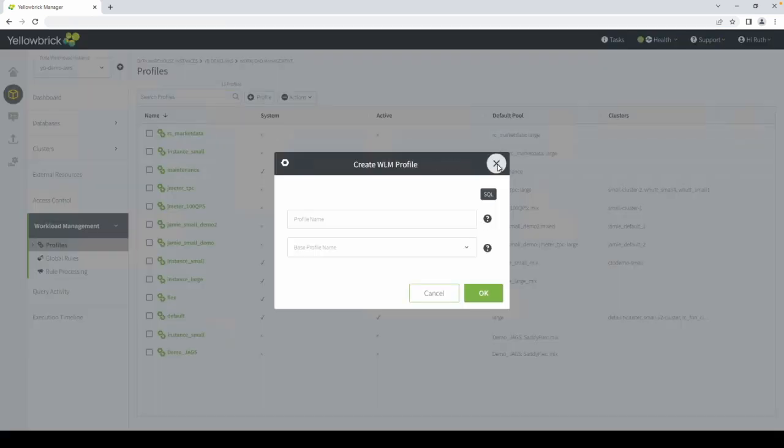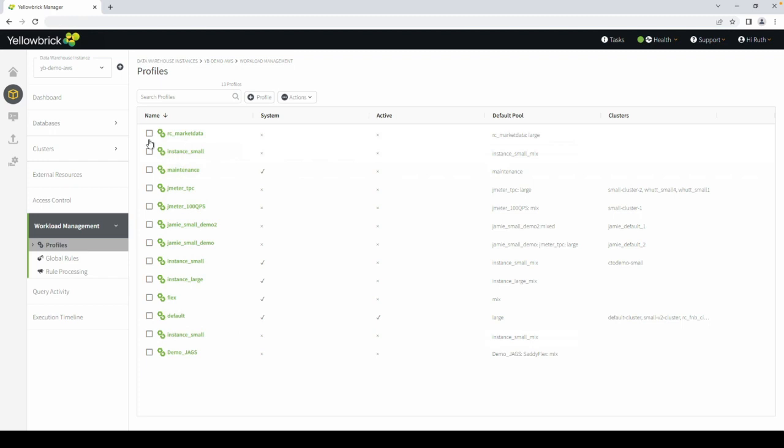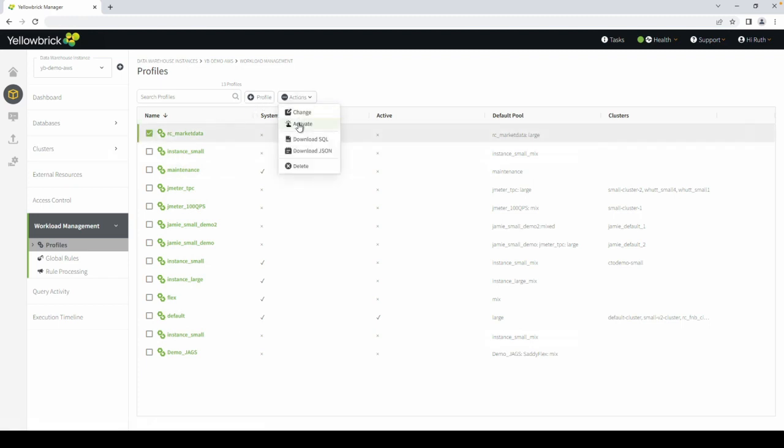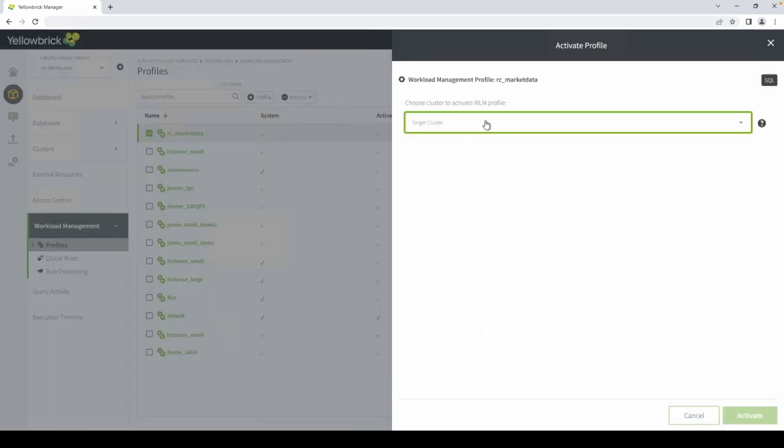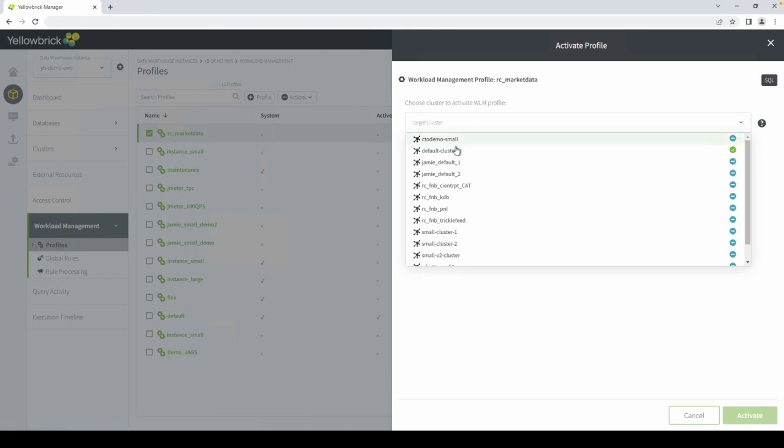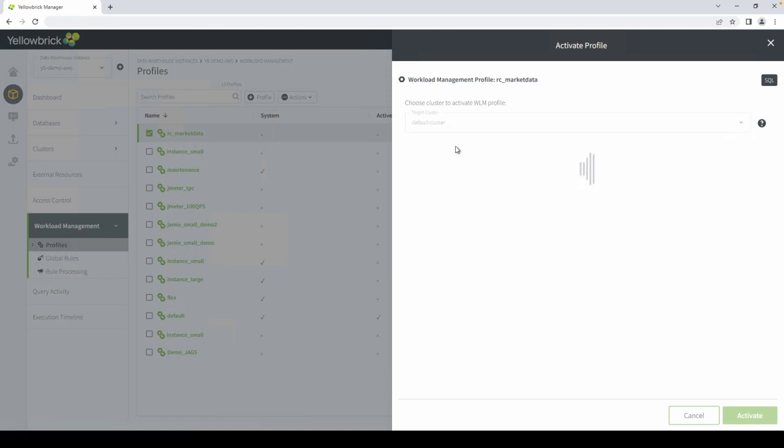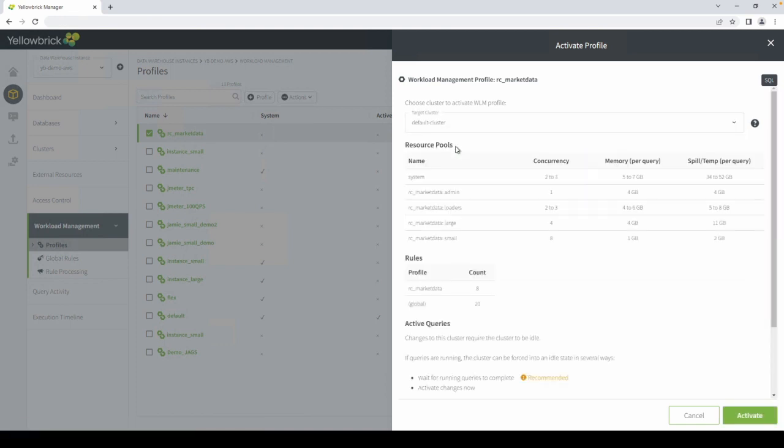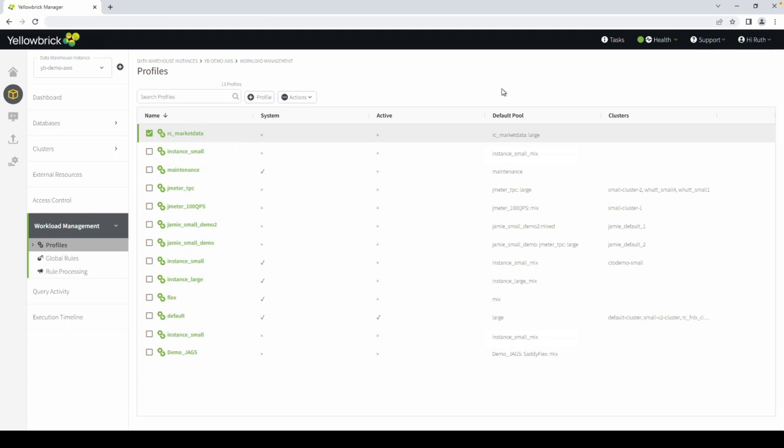Workload Management is where you can create a new profile, activate a profile, and assign it to a cluster. You can change the active profile at any time you like, as many times as you like, to meet your changing needs or to adjust priorities between different teams. Any changes take effect immediately.